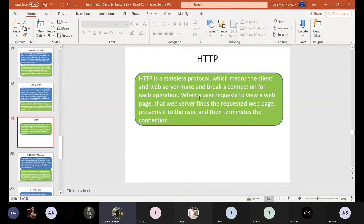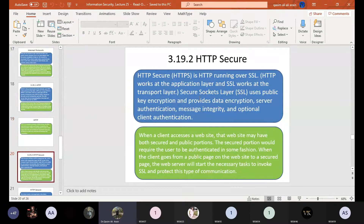HTTP is a stateless protocol, which means the client and web server make and break a connection for each operation. When a user requests to view a web page, the web server finds the requested page, presents it to the user, and then terminates the connection. The connection is terminated according to the request of the user or the web server.